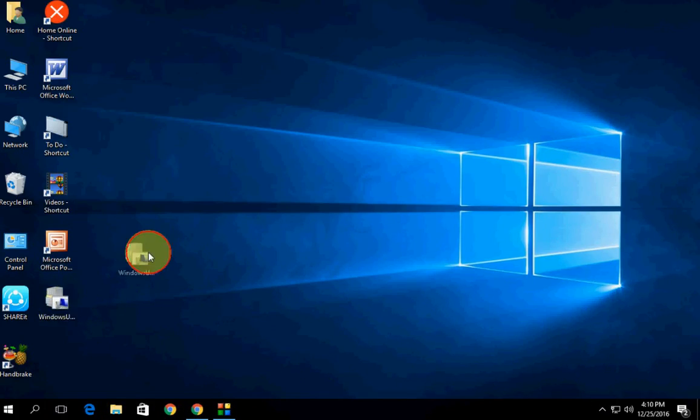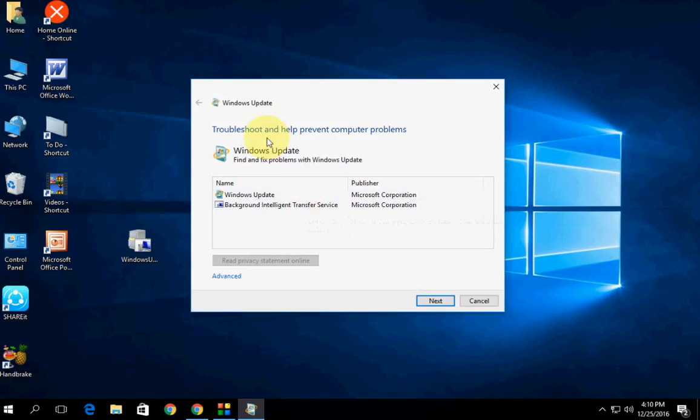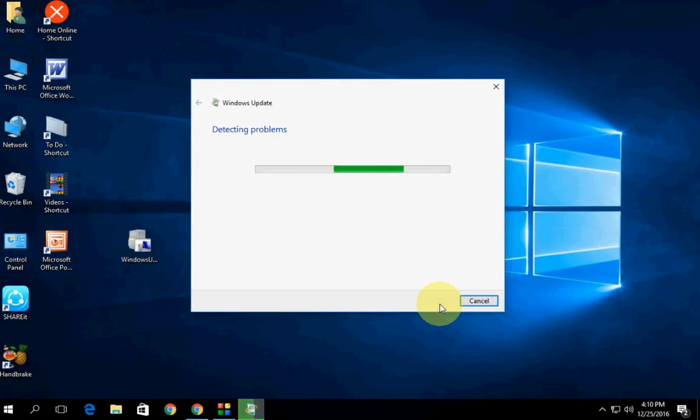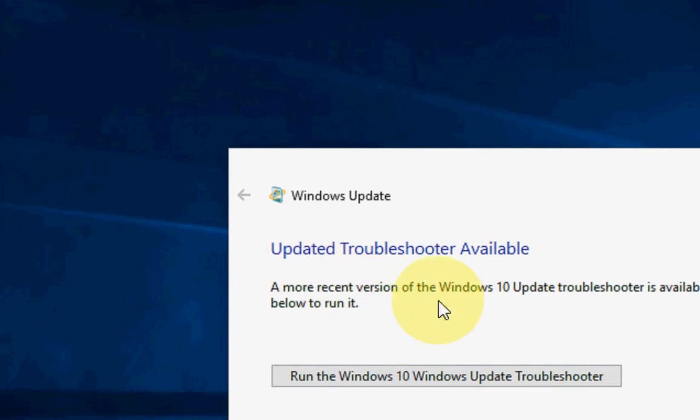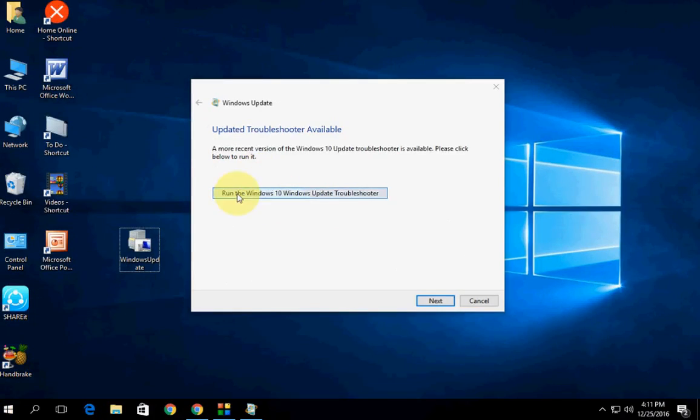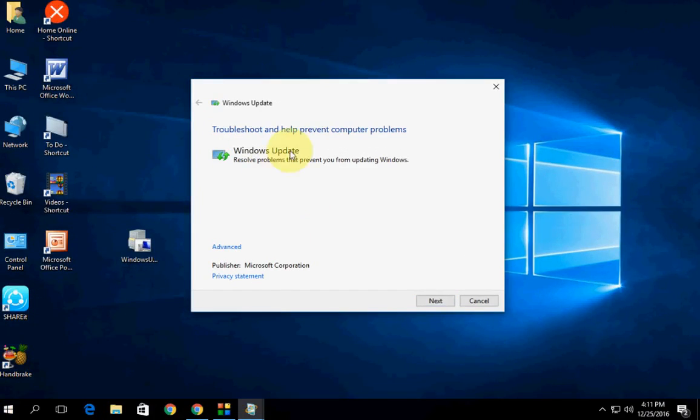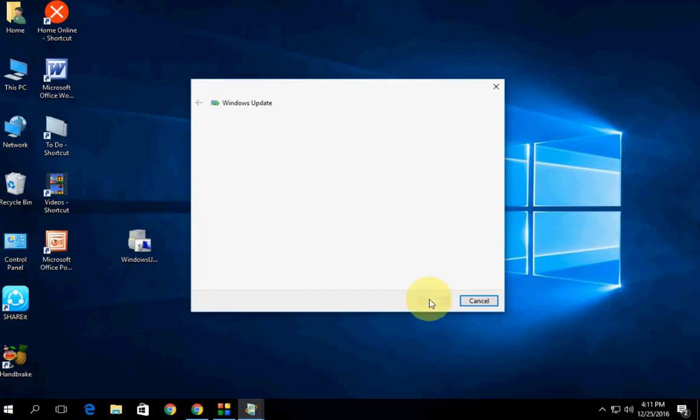Double click on the setup and click on next. Let it do its job. It will detect your issues with Windows update. Just follow the on-screen instructions.